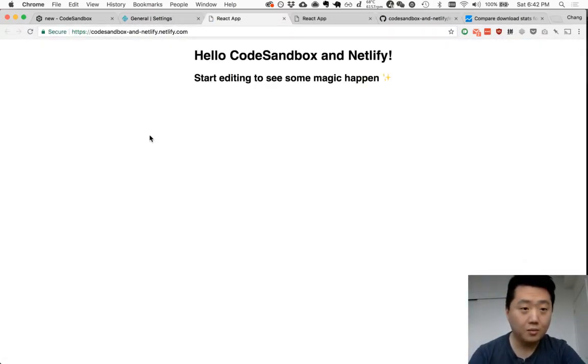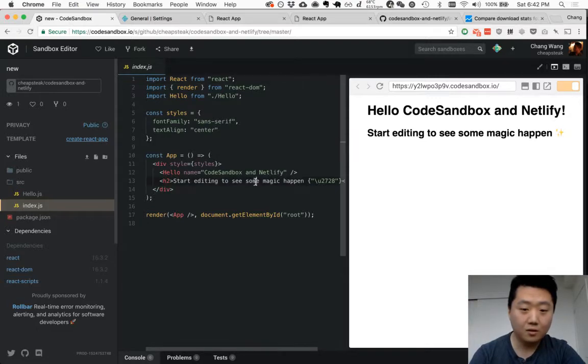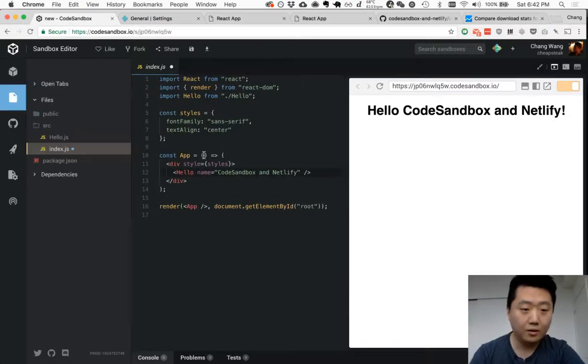And let's make a change. CodeSandbox and Netlify. Let's just delete this line. Save that.